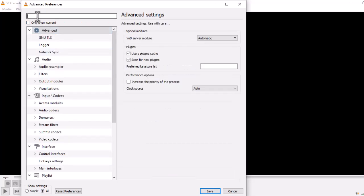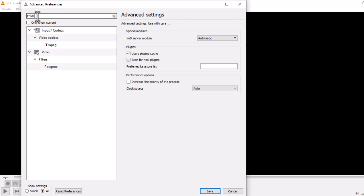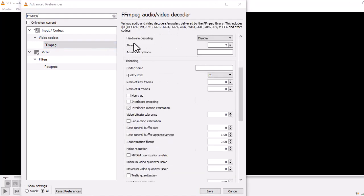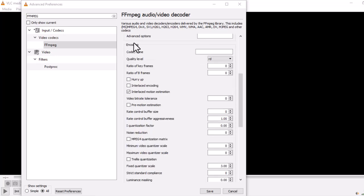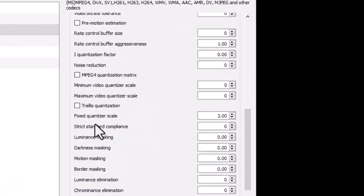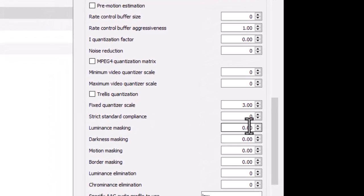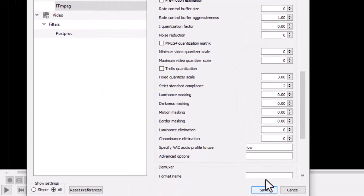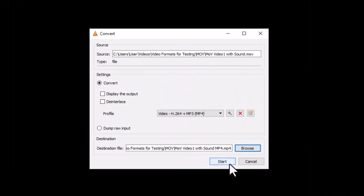Then search for FFmpeg and click on it. On your right, go to Strict Standard Compliance. Change the value from 0 to negative 2, then hit Save. Now try converting your file again — your converted video should now have audio.